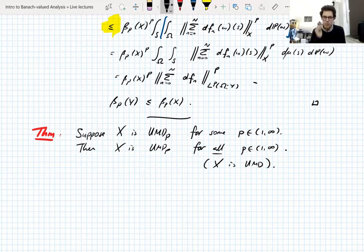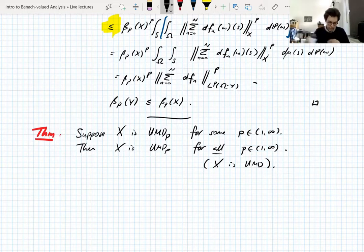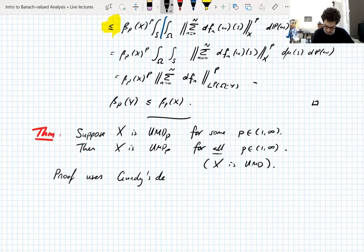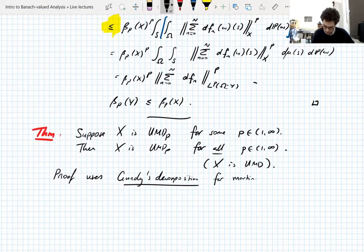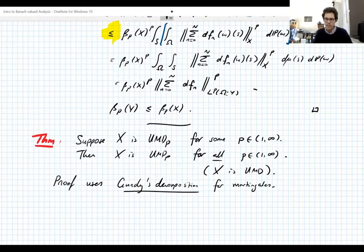So we don't really need to talk about the UMD_P property as a separate property — it's just the UMD property. You can verify it for one value of P and you'll get it for all. The proof uses what's called Gundy's decomposition, which is a result for martingales. I'm going to state it later, probably in five minutes, but we're going to prove it on Thursday.